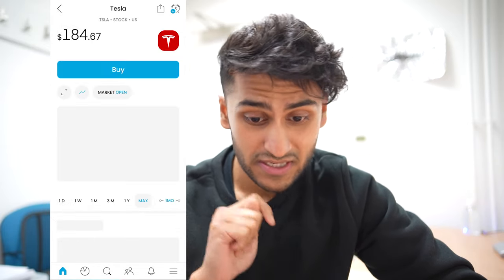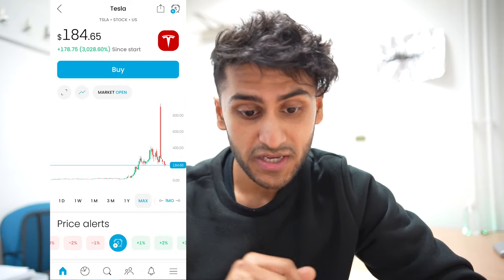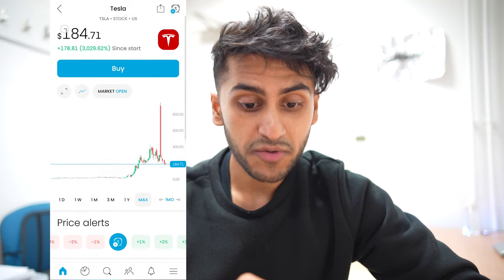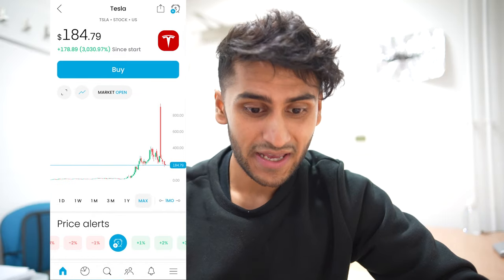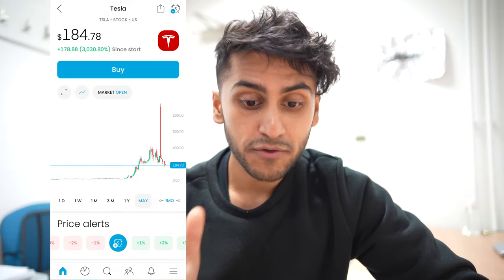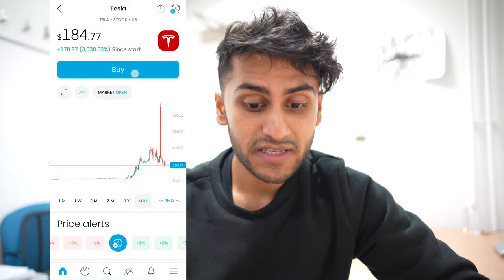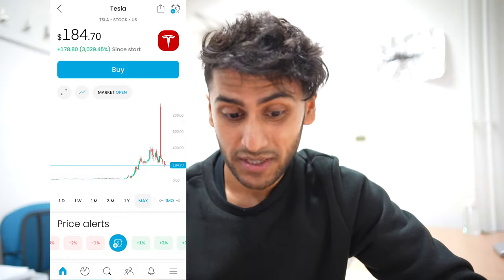For example, I can go into Tesla. By opening a company such as Tesla, at a glance we have a few key bits of information. Over here we have the current price at which Tesla is trading at, and as you can see it is fluctuating because the US market is currently open. If I wanted to buy a full share of Tesla, that would cost around $184, and this blue button allows me to buy it.